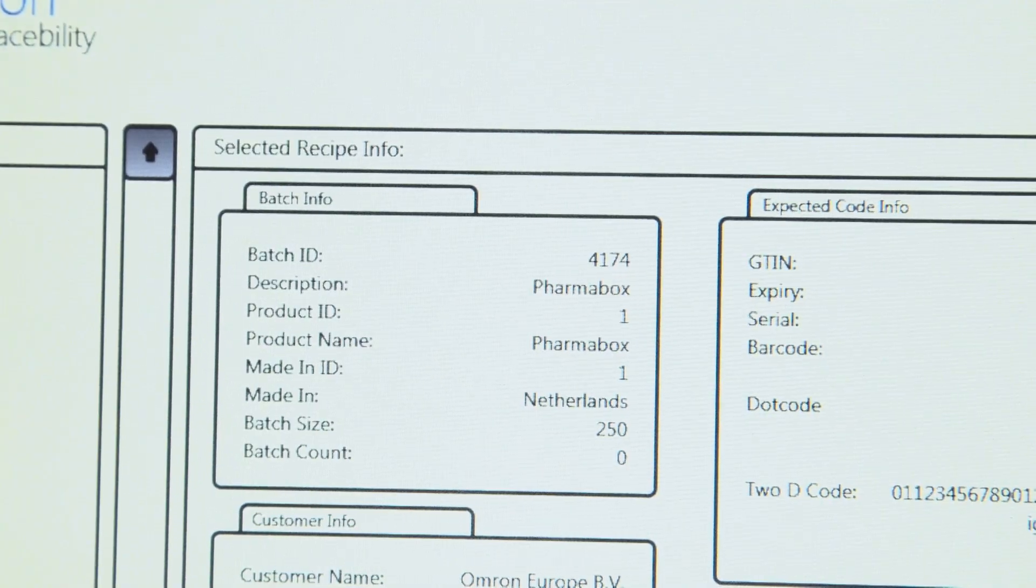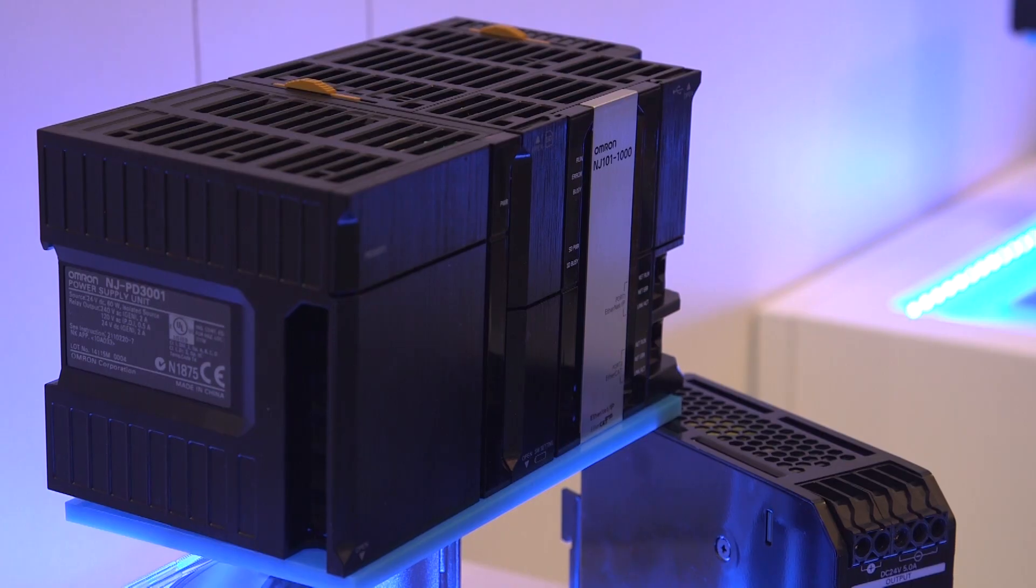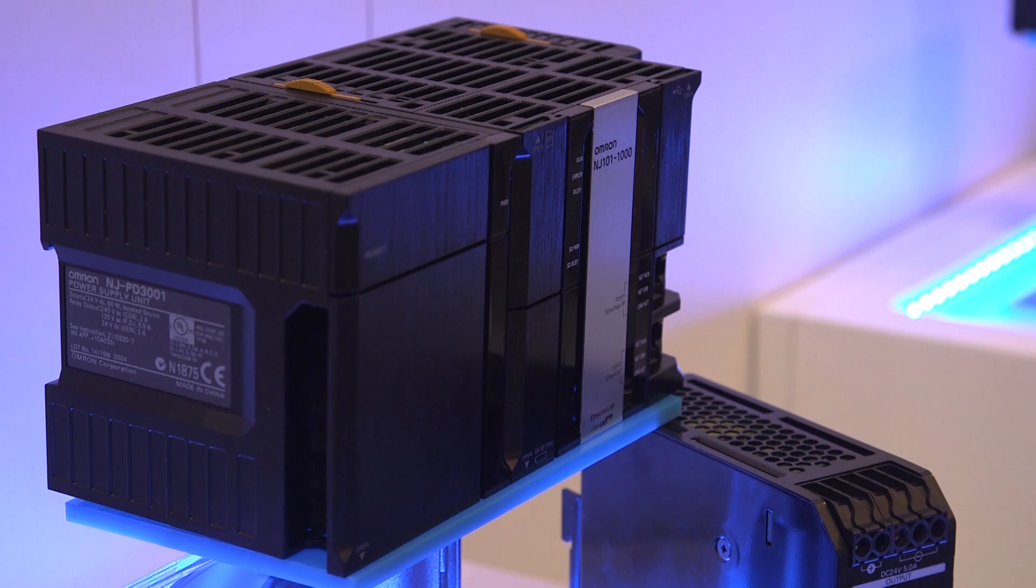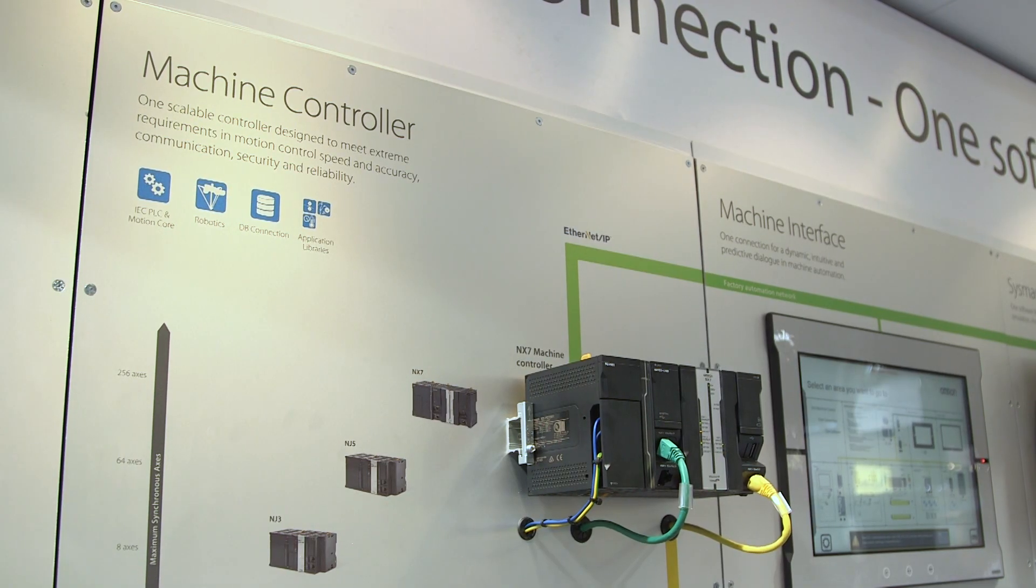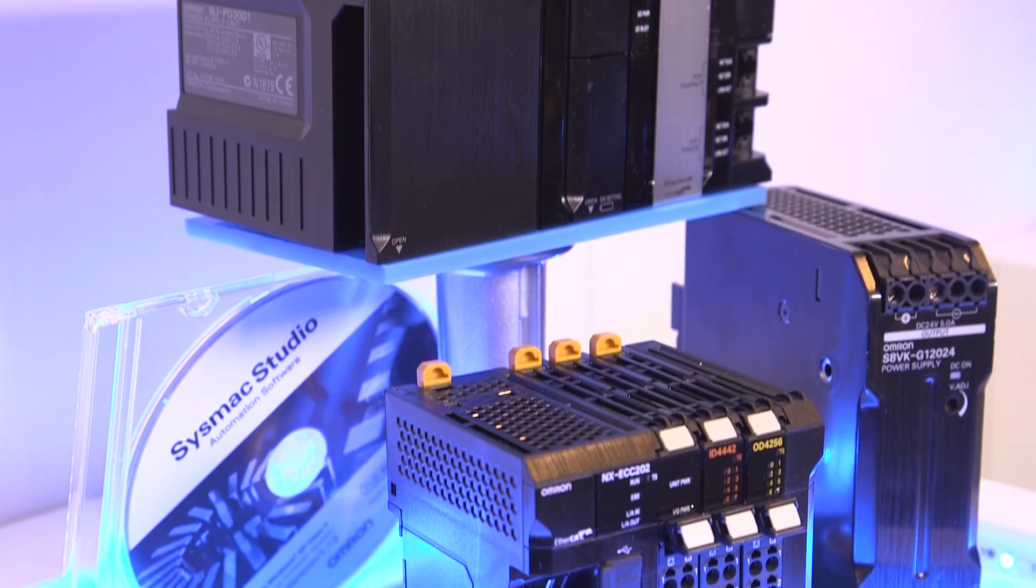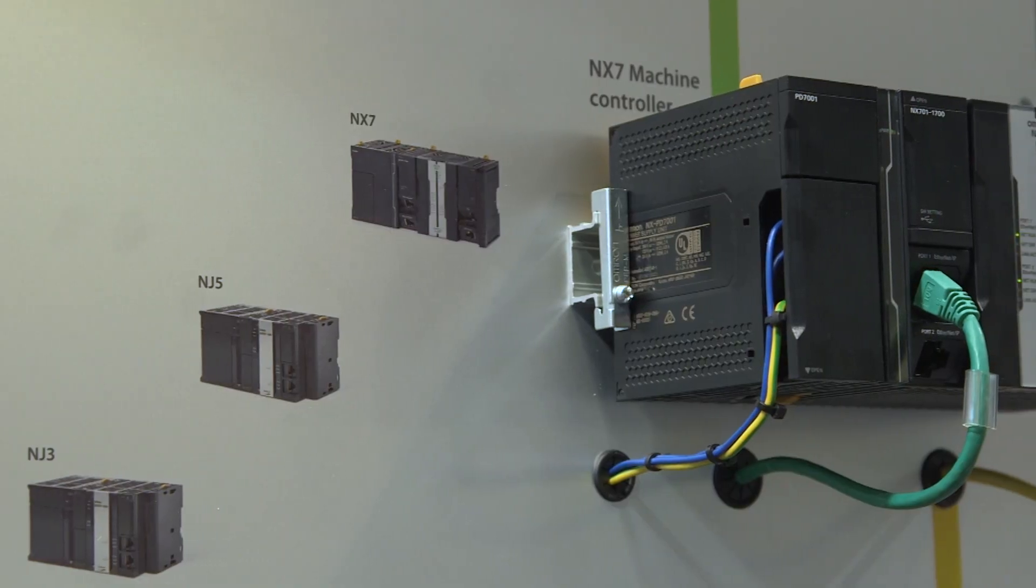Even better, integration with databases can now be configured by the machine programmer, reducing complexity and cost further.